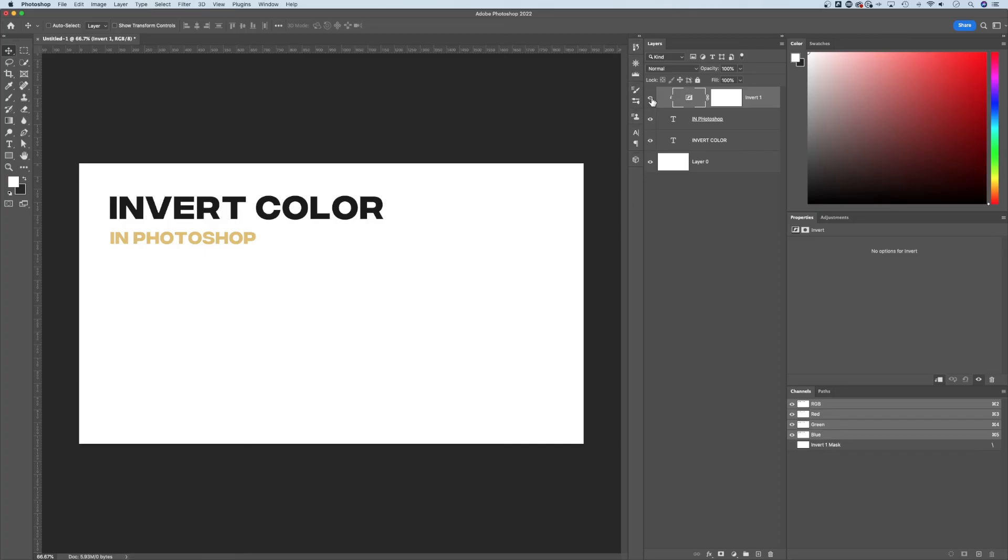You can see that if I just toggle this on and off. This was the original text color, then the invert is applied to that text layer and now inverts that color.